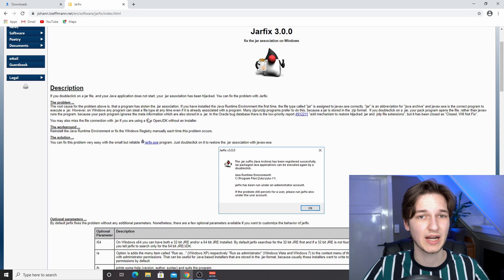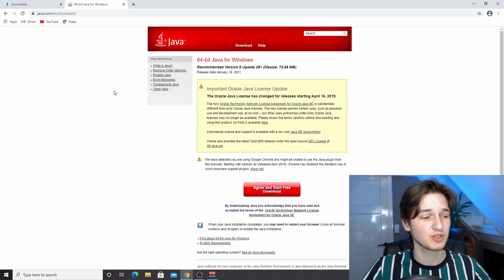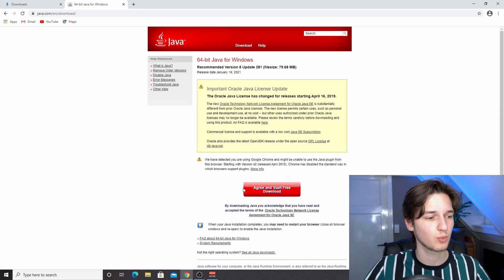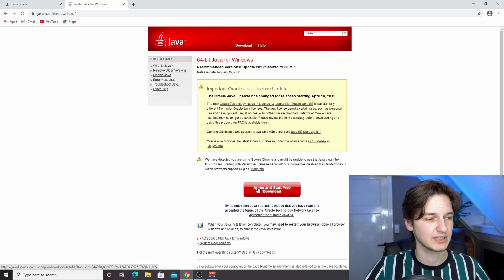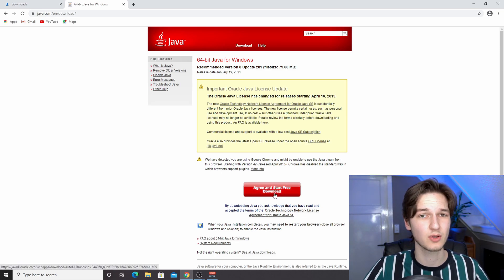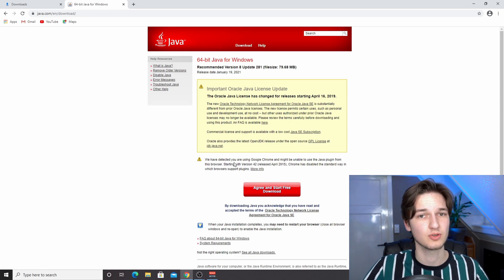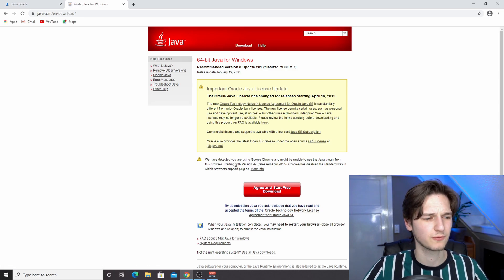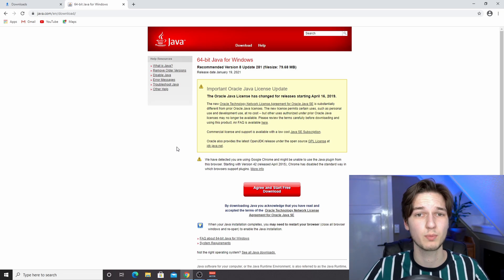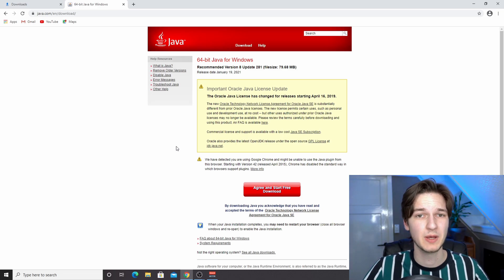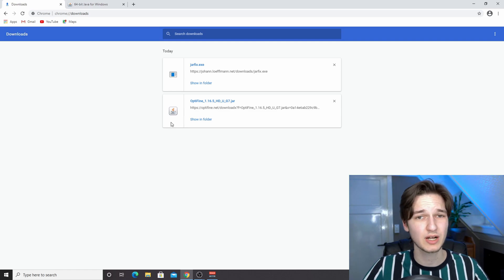Use that one to download and install Java. This should bring you to a page similar to this one where you just click this large red button that says agree and start free download. Just click that, install Java, and then use jarfix or just refresh your download folder and it should show you this Java icon.